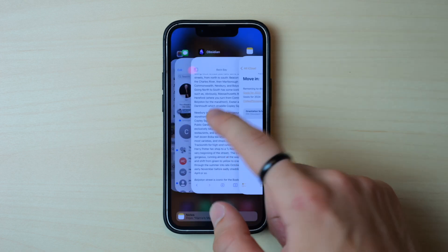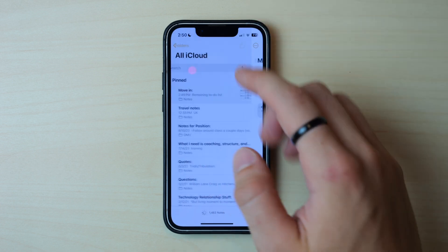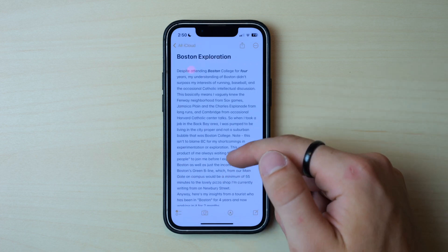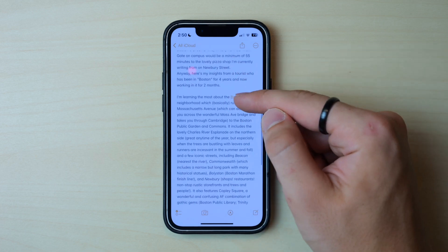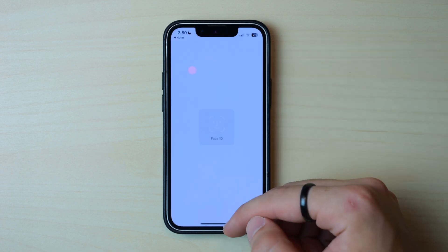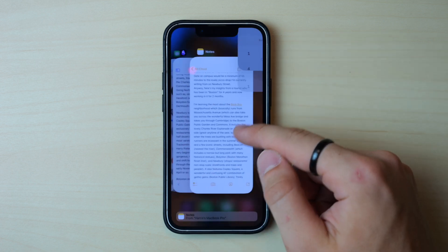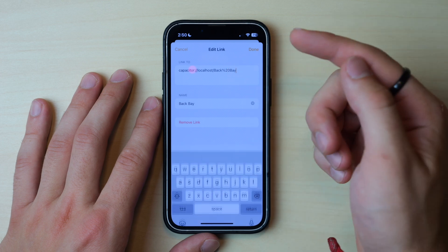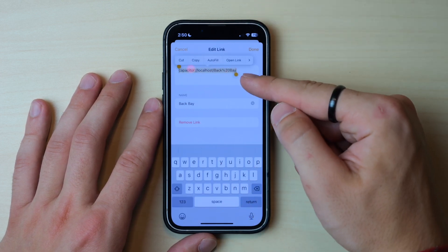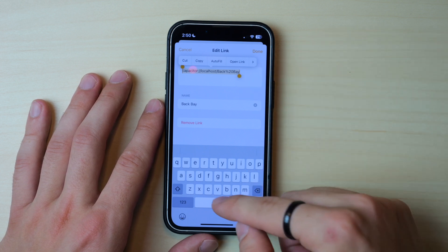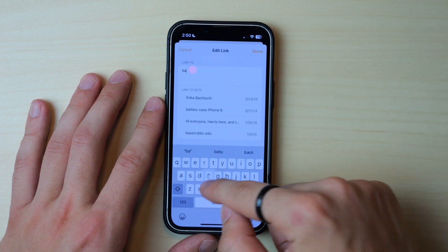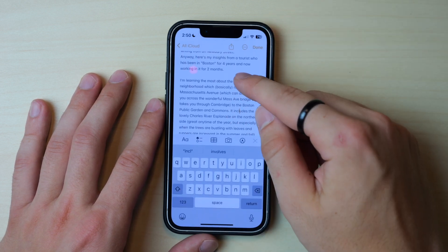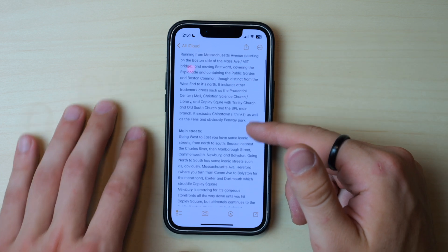I showed you in Obsidian how I used it for Boston, and I went ahead and copied that right into my Apple Notes. If I go down to Boston Exploration I did the same thing and I can click on Back Bay and it will take me there. I needed to go in, highlight it, and edit that link — for some reason where Obsidian wanted to take me was different than where the iPhone wanted to take me. So I put in Back Bay and now when I click Back Bay it takes me to the Back Bay note.